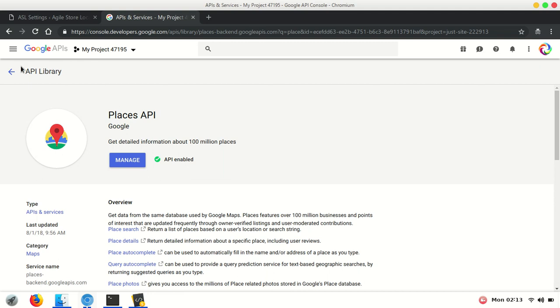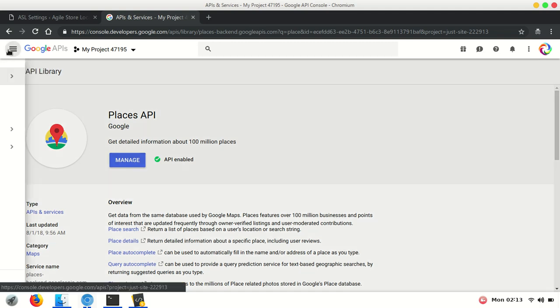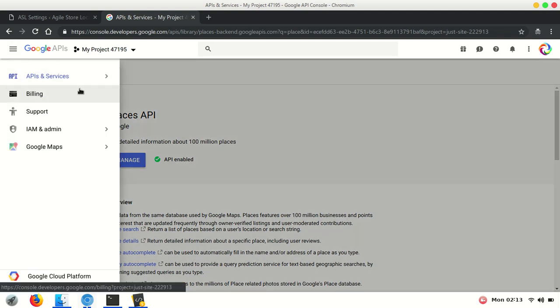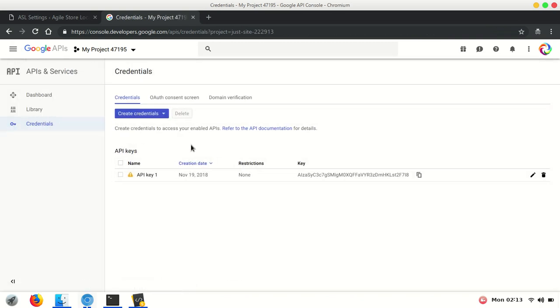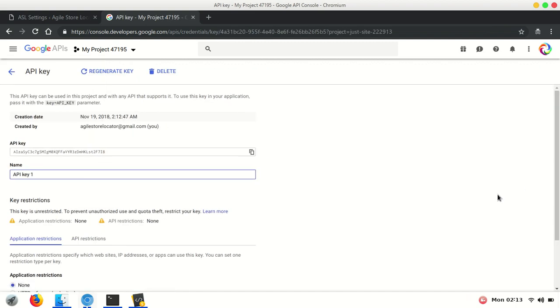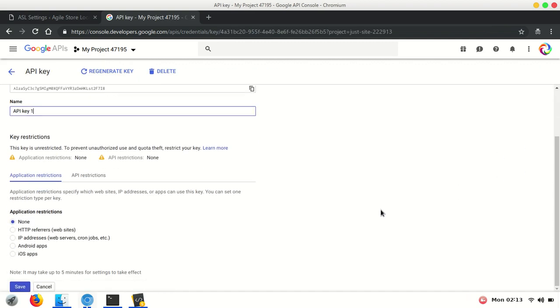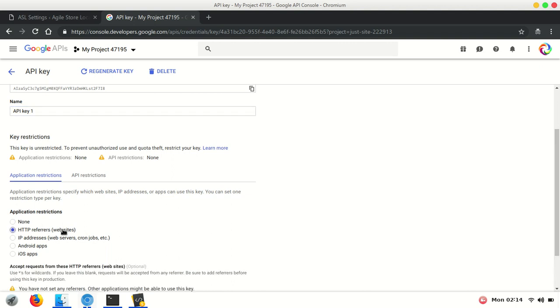Once all four APIs are enabled, you need to restrict the API key to your website URL. Click the Edit API Key button, then select HTTP referrer.